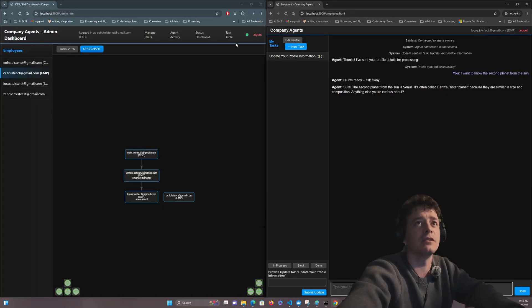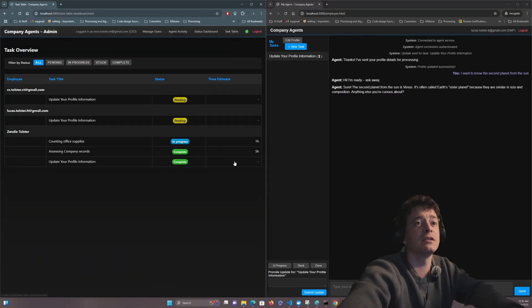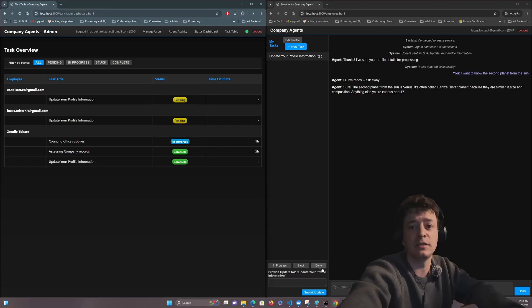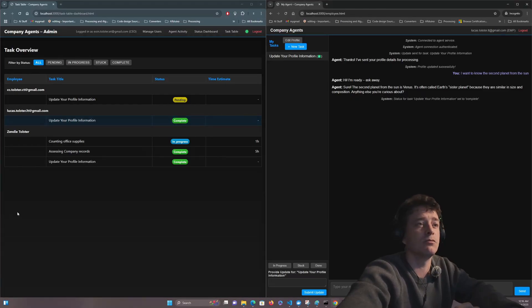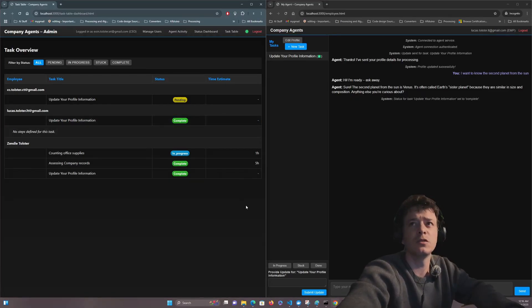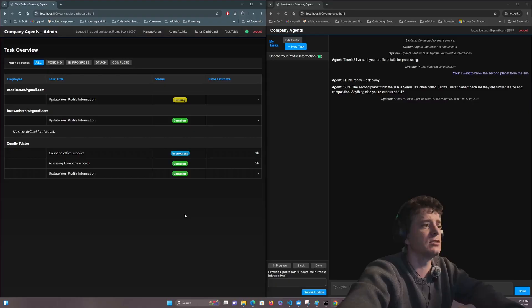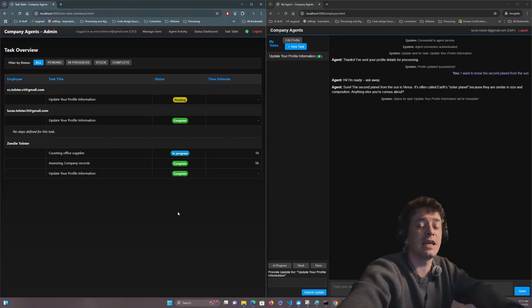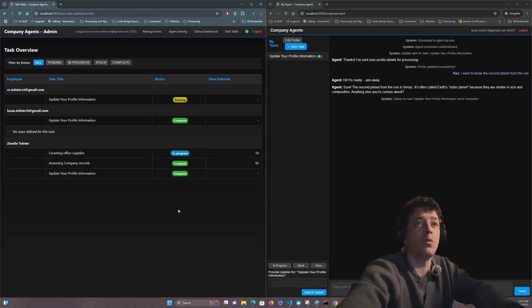So there you go, the second planet from the sun is Venus. I'm sure accountants want to know more about the stars and planets out there. But if we go back into the task table we can see that he is now done. Okay, so this is my agent's company. There's a lot of things that can be added to this.